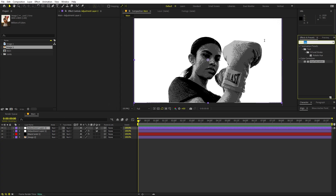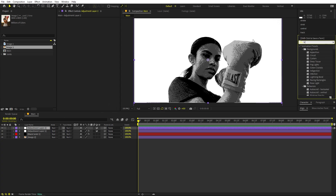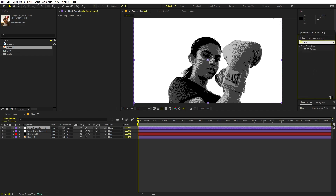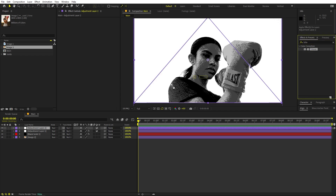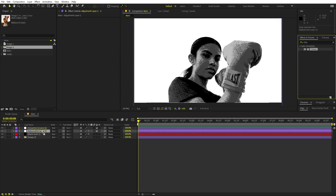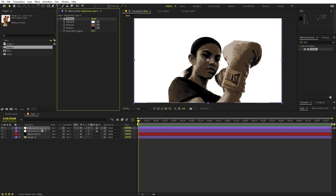Once done with this, we can add colors back by adding a new adjustment layer. Let's search for Tritone and drag it over here. Now you can see we are able to see some colors — you can pick whatever colors you want.